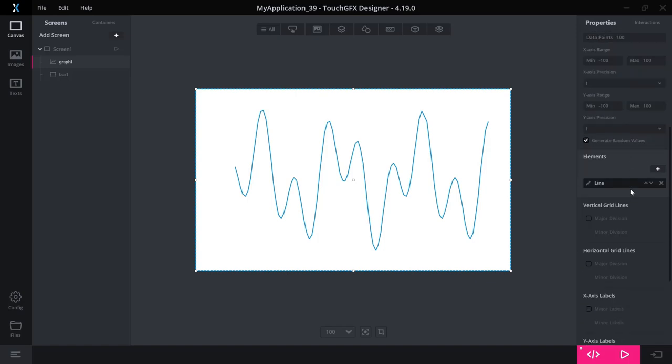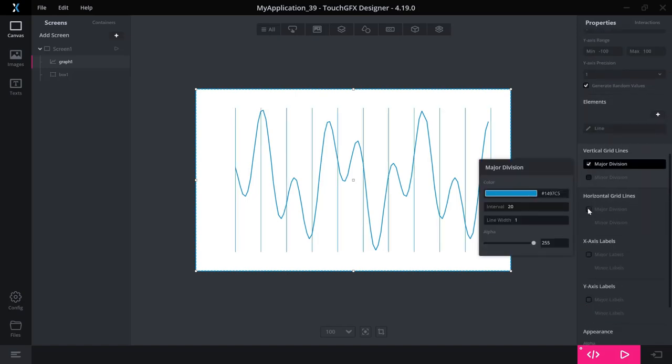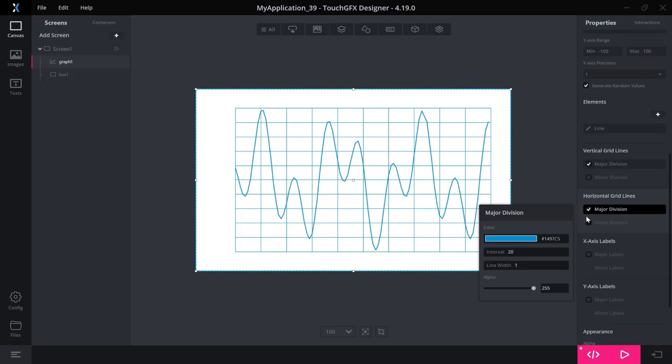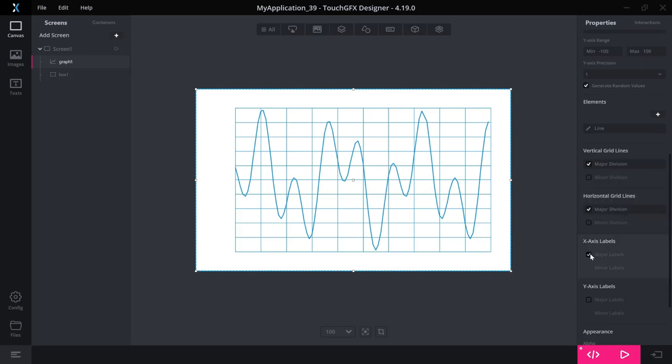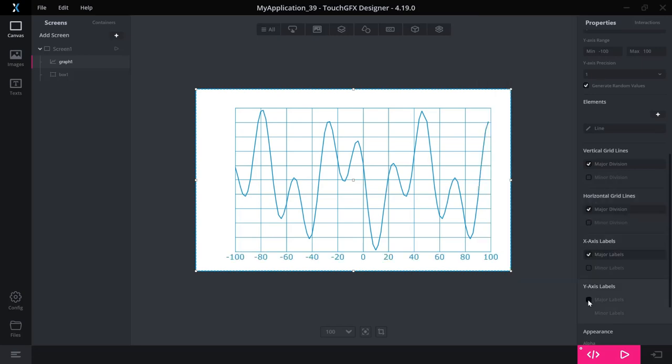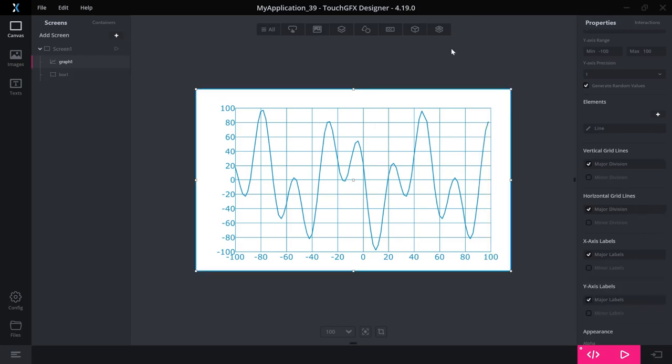And then let's see if we add some grid lines like this. And we have the X axis as well here. Then all of a sudden our graph looks like this.